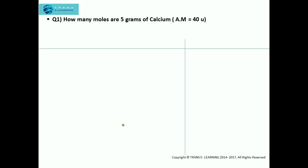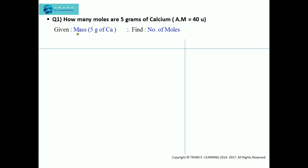The first question: how many moles are 5 grams of calcium? In order to solve this question, the first step is to write down what is given and what needs to be found. The mass is given — 5 grams of calcium — and we need to find the number of moles. There are two ways of doing this: the conversion factor method, also called the unitary method, and using the formula. I will be explaining both techniques.